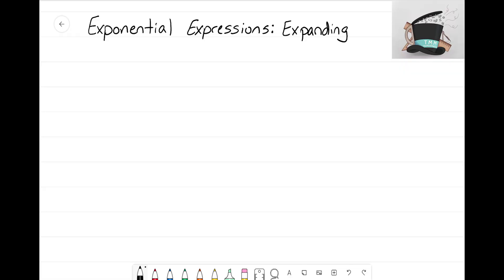Hey everyone, it's the Math Magician, and welcome to our second video on exponential expressions. In this video we're going to look at how we can expand exponential expressions. Let's just dive right in and look at a couple of examples of expanding and what it means to expand an exponential expression.